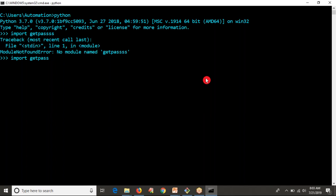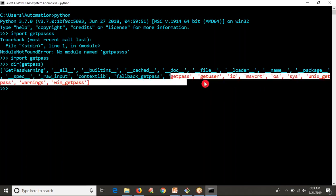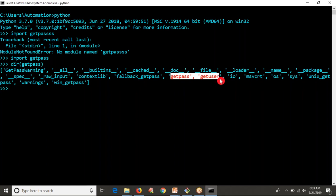If the module exists, it won't give any error. Then you can run dir() on that module, which will list all the functions and variables within that module. Here there are two functions: getpass and getuser. These are very important from this module.